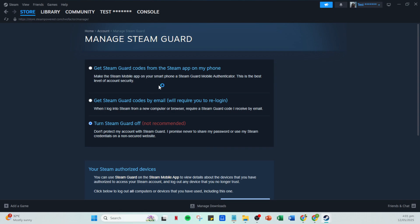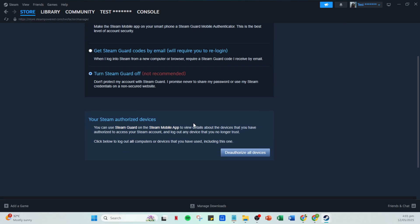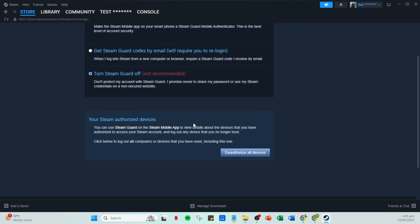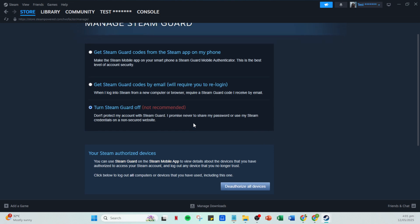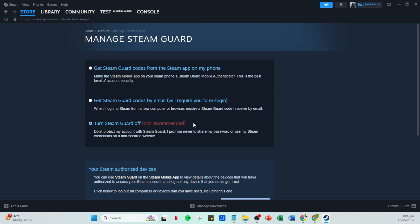Once you've inputted the correct code, Steam will display a page full of backup codes. Now it's time to store these backup codes safely. This is a critical step because these codes are your emergency access if your usual authentication method fails.